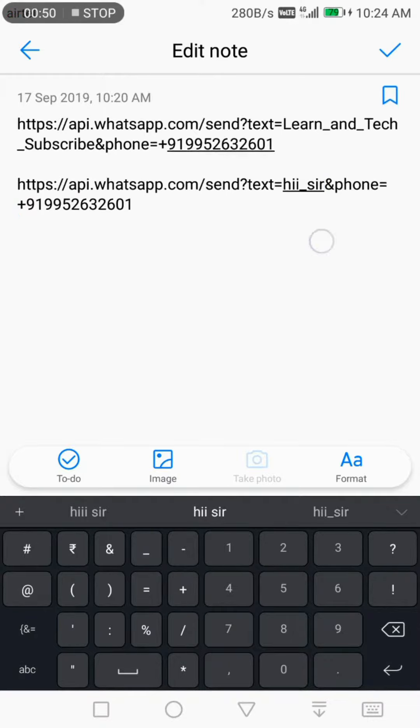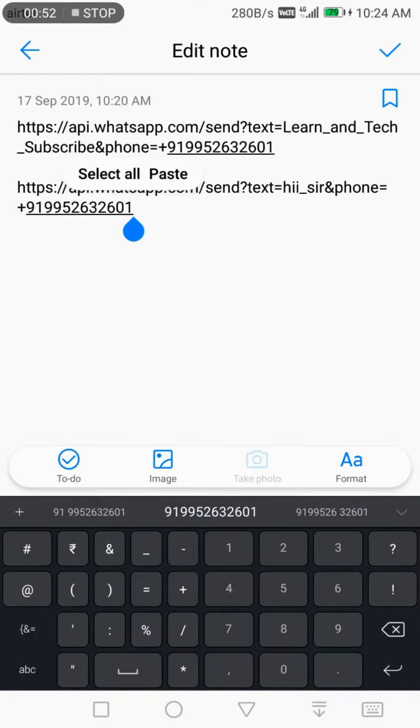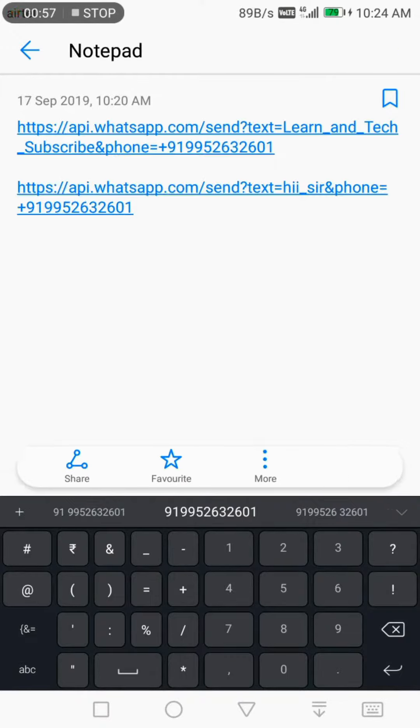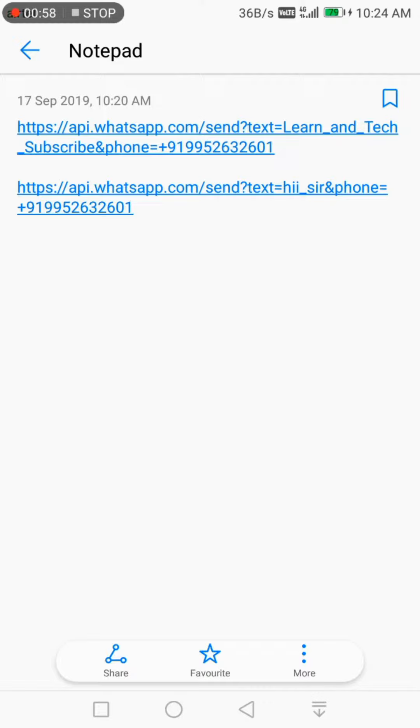Like this, 'text' equals message, 'phone' equals phone number. Plus 91 is the India code. It's my number. Likewise, the link will create.